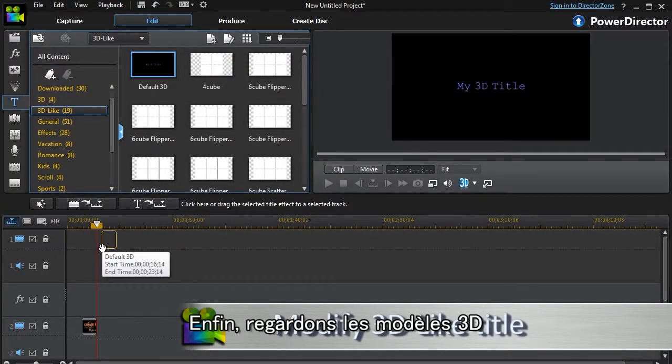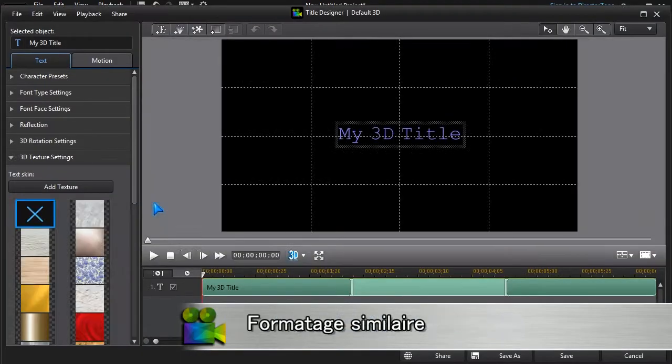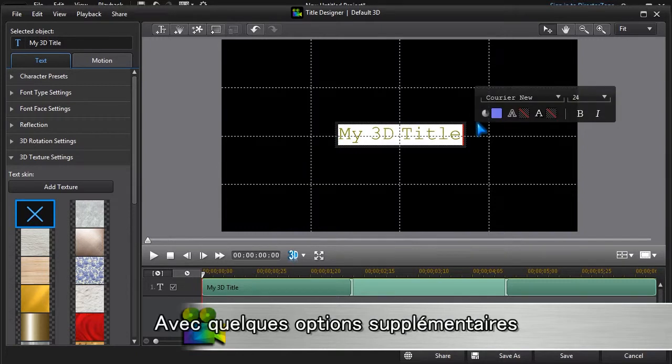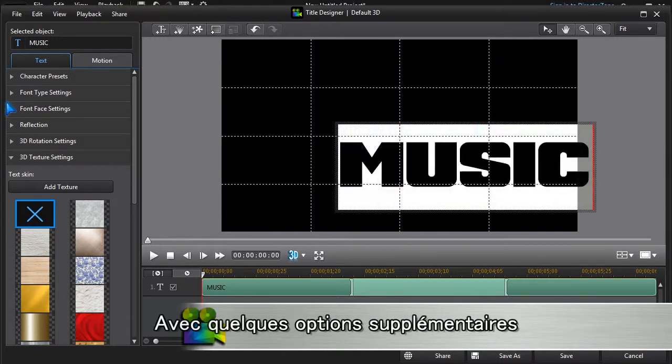Finally, we'll have a quick look at PowerDirector's 3D-like templates. Much of the formatting is just the same, but there are a few extra possibilities.